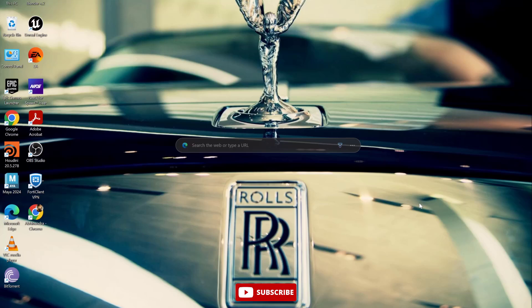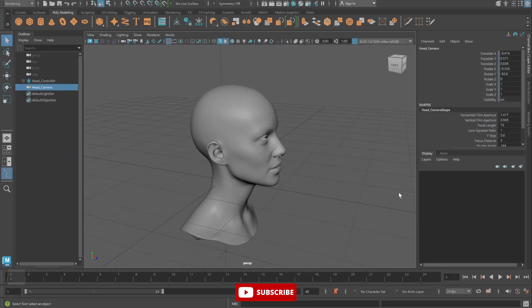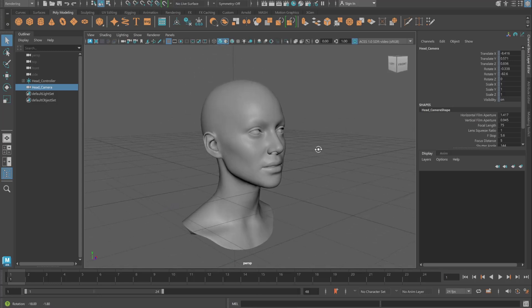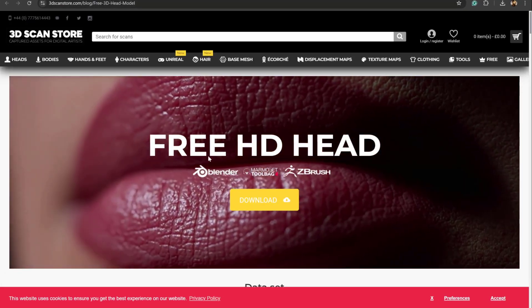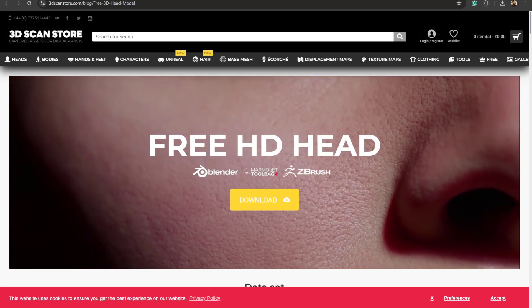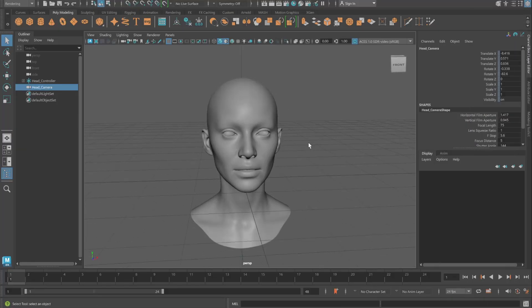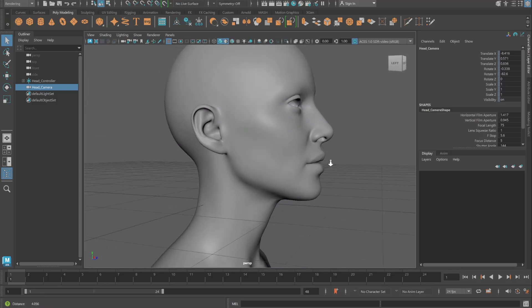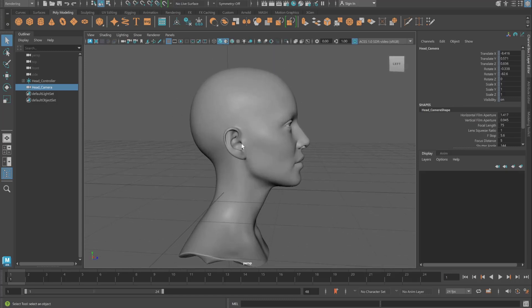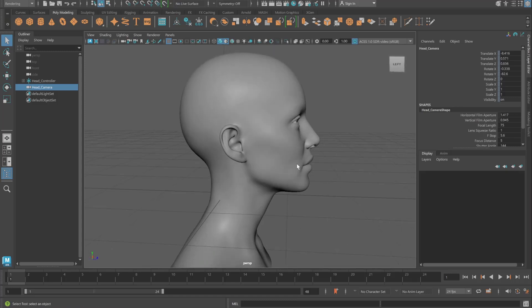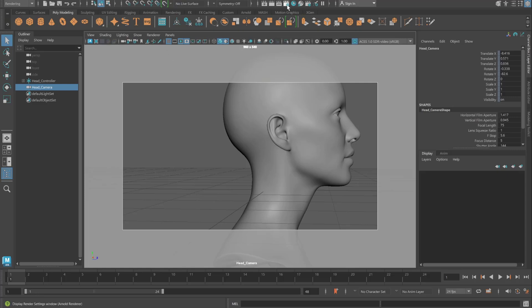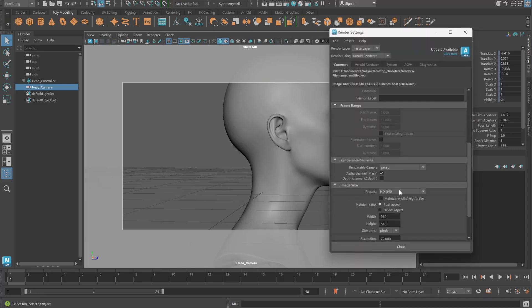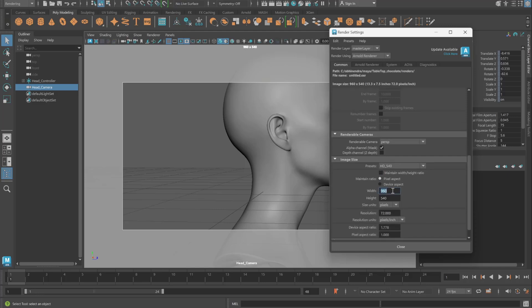Let's get started quickly. Here is my Maya file — we have this head model, which I downloaded from a website called 3D Scanner Store. You can also download it from there; it's completely free for personal use. Since we have this model in Maya, you can create a camera angle whichever way you want to render it. I've set it up sideways, and I'll be using 1080 by 1080.